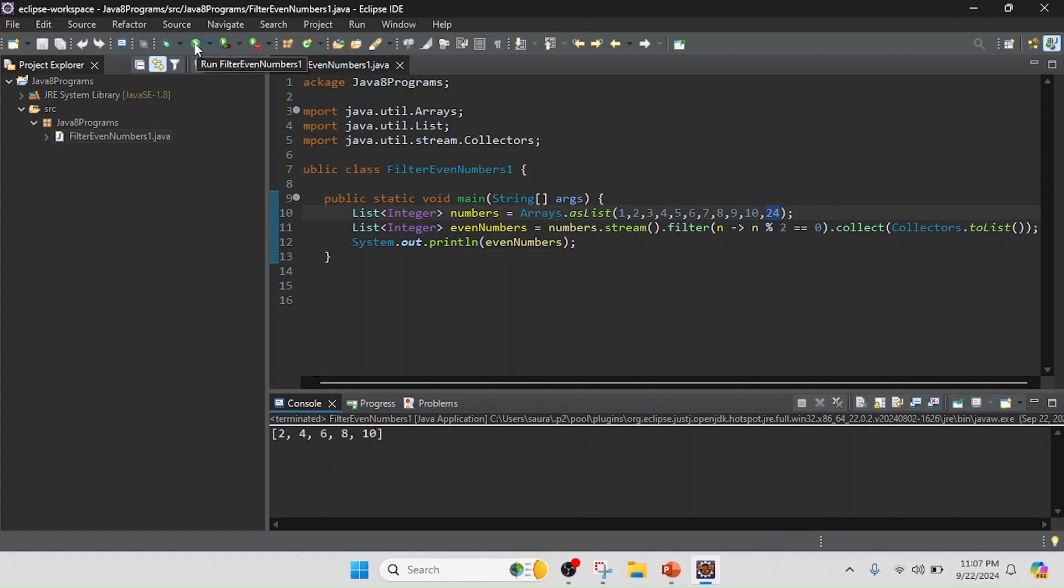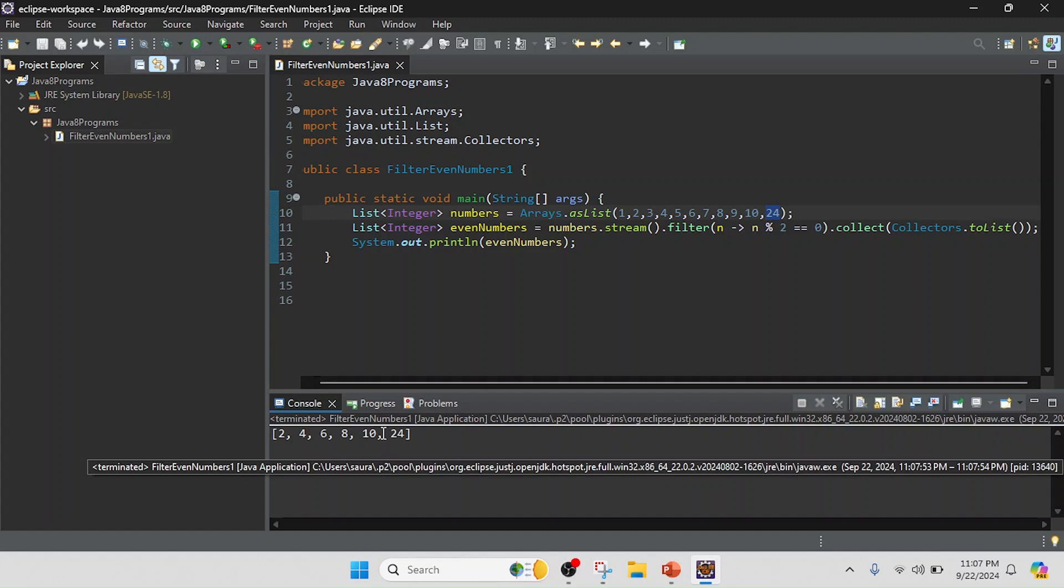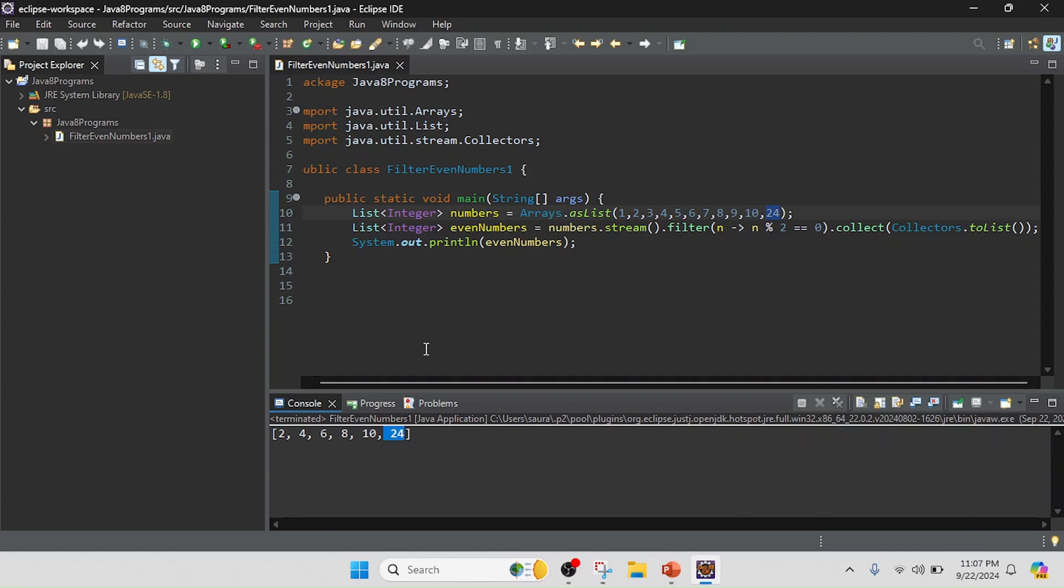So now I am going to run here. Friends, I just added 24 and it is contained in the result. My program is completed. Thank you.